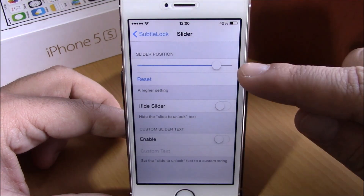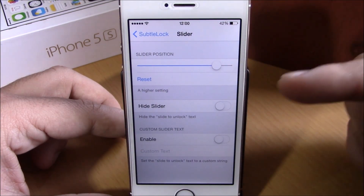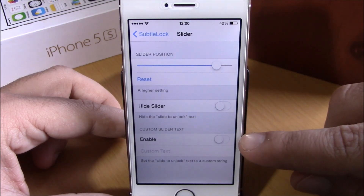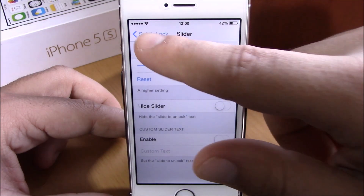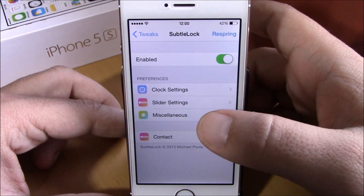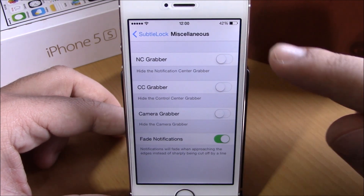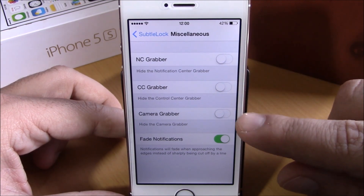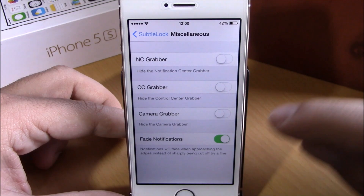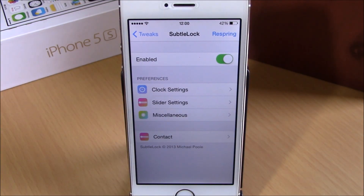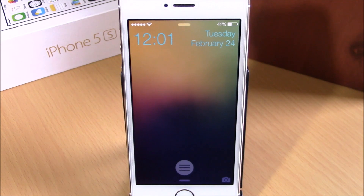Going back, you can change the size of the font. In slider settings you can change the position of the slider, hide the slider, or enable custom text — just enable it and enter any text you want. Going back, you can hide the notification center grabber, control center grabber, and camera grabber, and also enable fade notifications. Hit the respring button for all changes to take effect. You can download Subtle Lock for one dollar from the Big Boss repo.